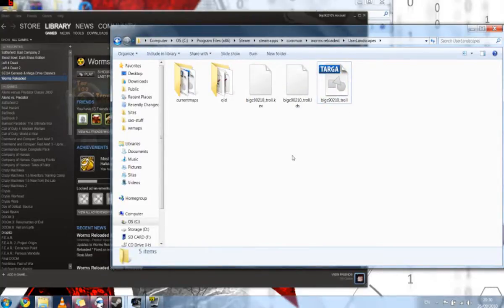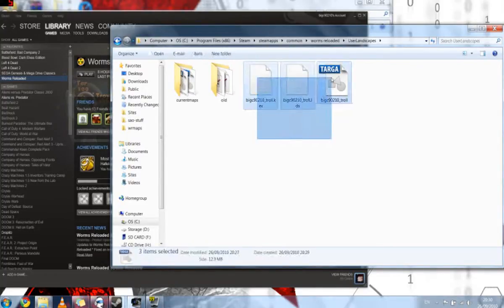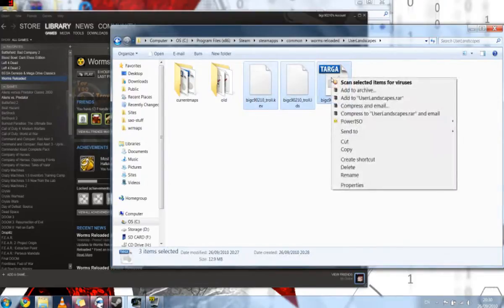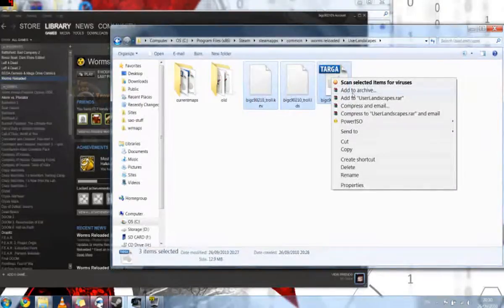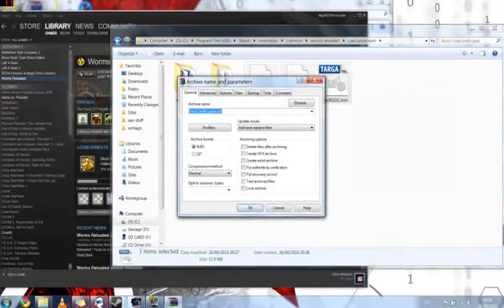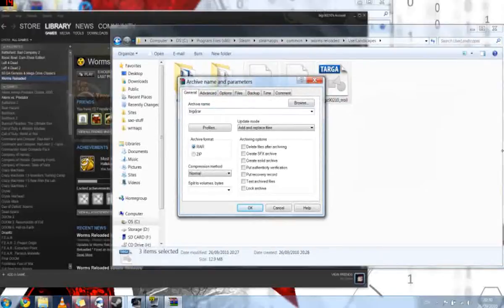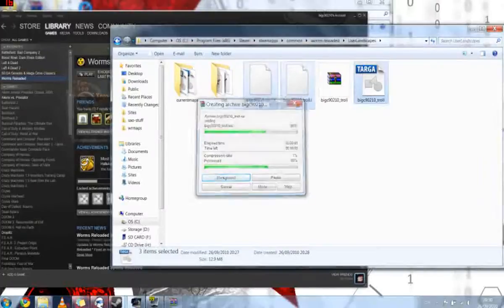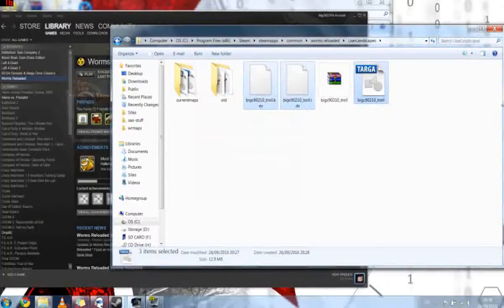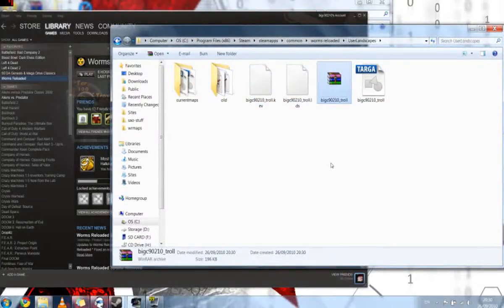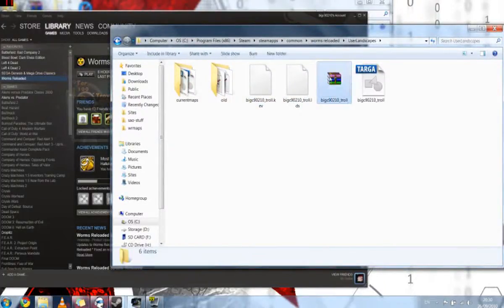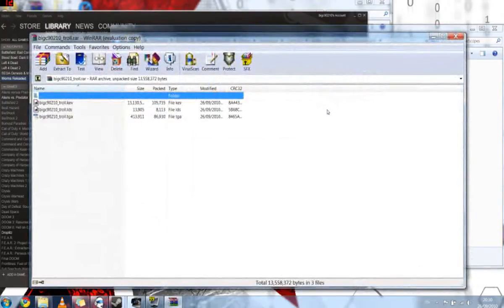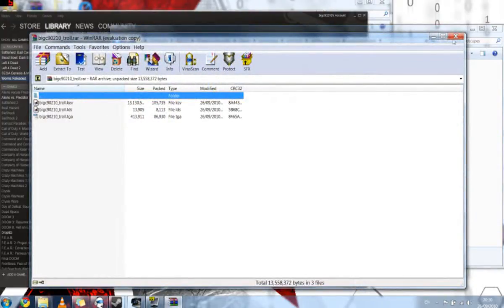What we're going to do is we are going to highlight all three, we're going to right click, and we're going to add to archive because we're going to zip them up ready for the Worms Reloaded Maps website. I'm just going to call it BigC90210 underscore Troll.Raw. It's going to put all three in a folder, and then there it is there. So if we open it up we can see R3 files. Excellent.